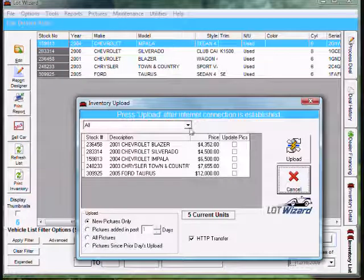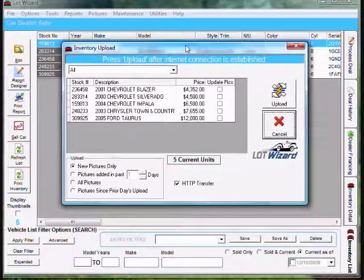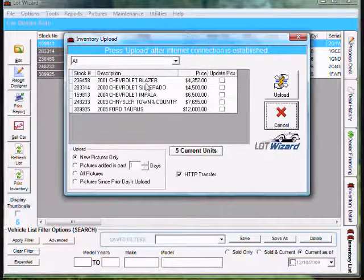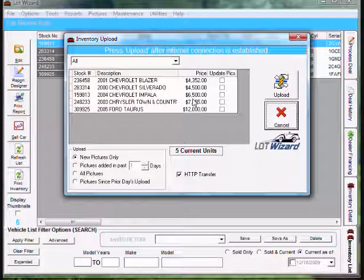Once the inventory upload window opens, make sure your inventory is correct. If you need to correct anything, go back and correct it and come back to this point.